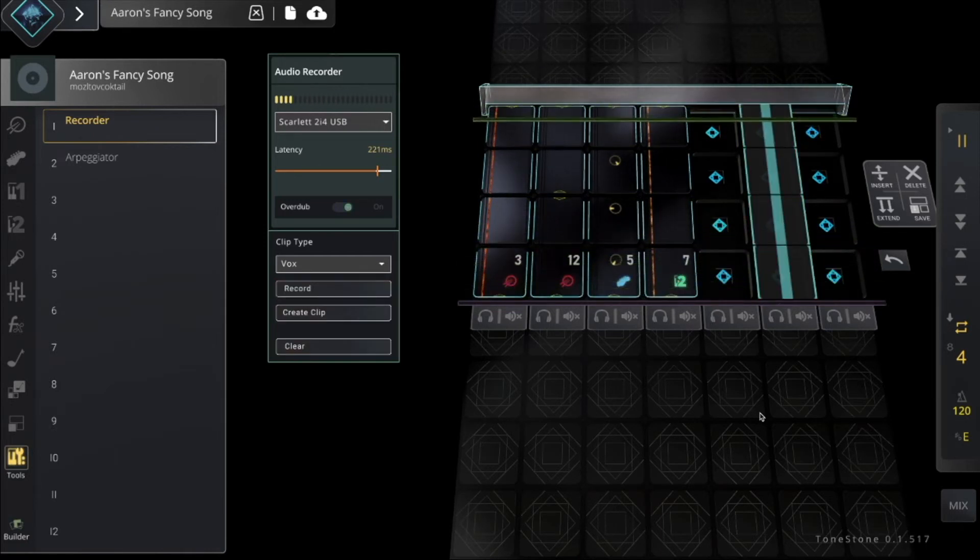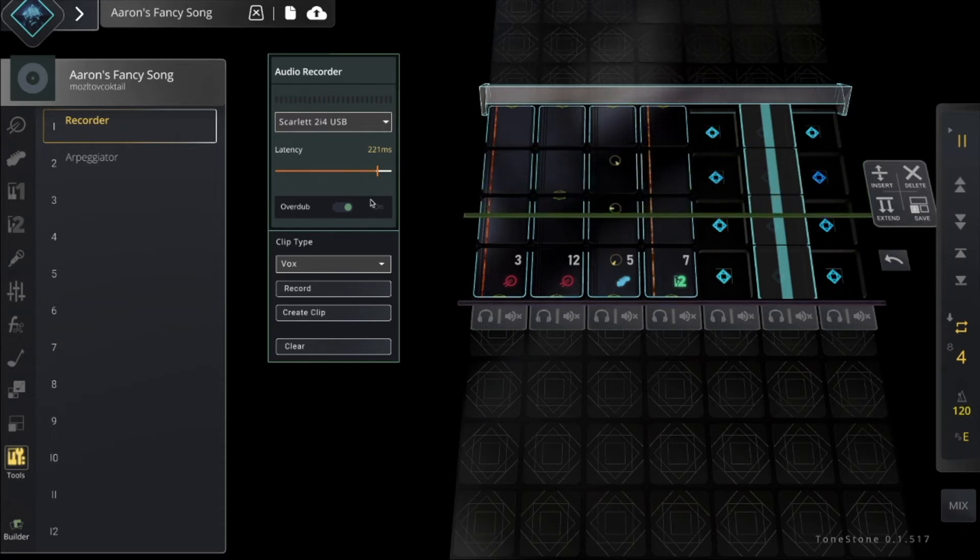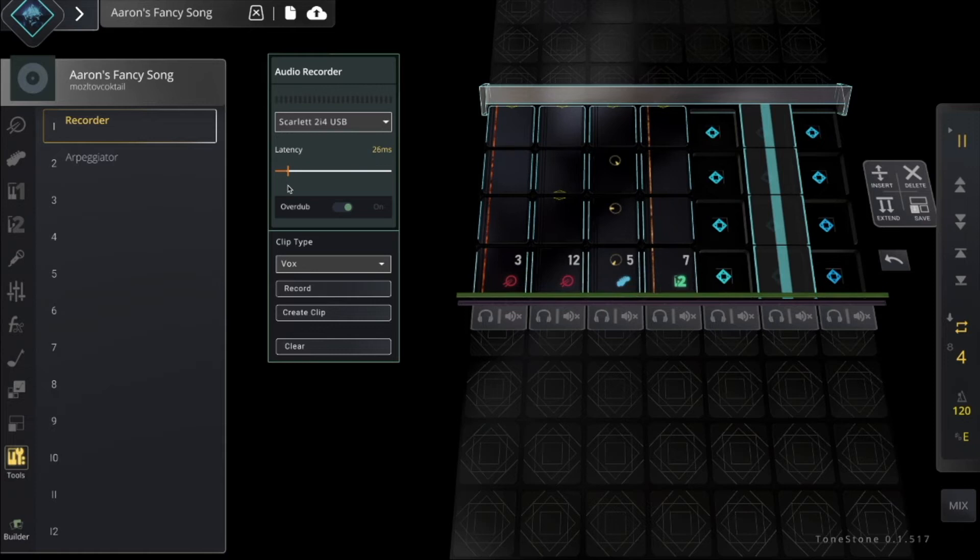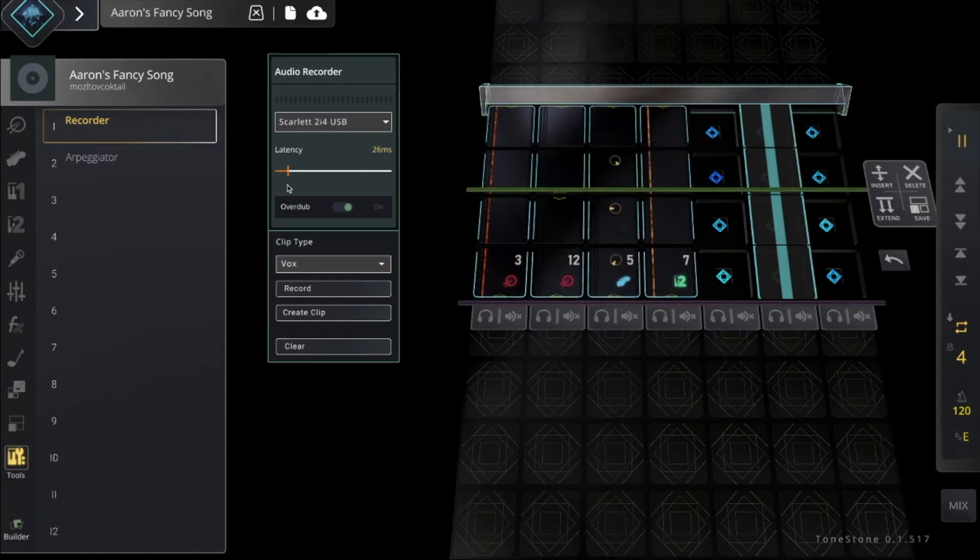Okay, not bad, but it sounds out of sync. So I can move this latency slider until it sounds just right. That's better.